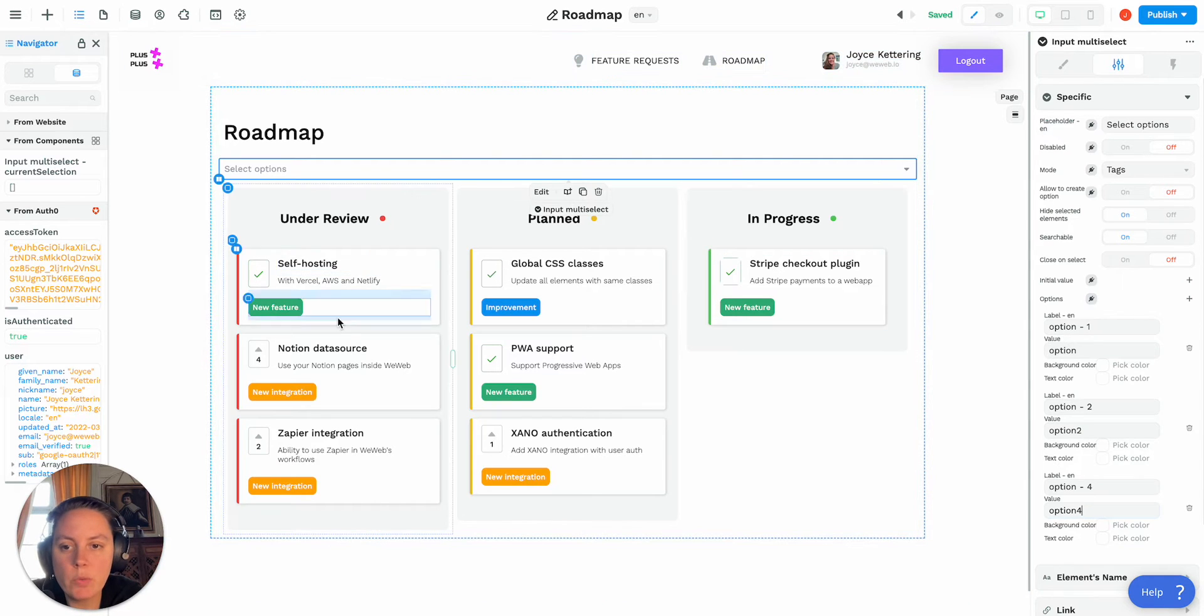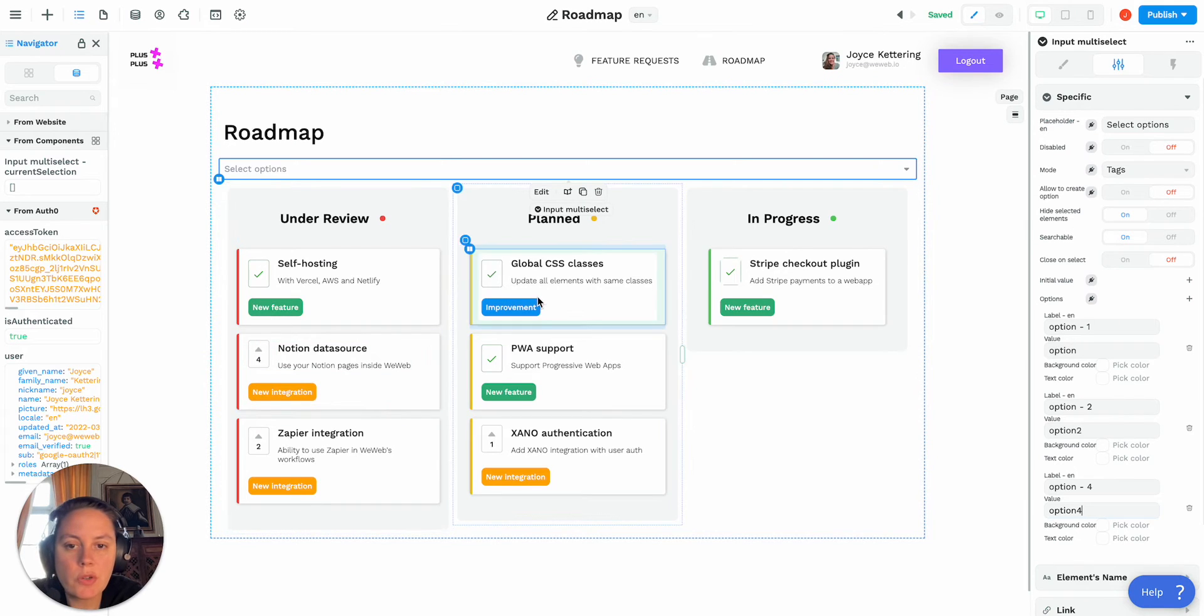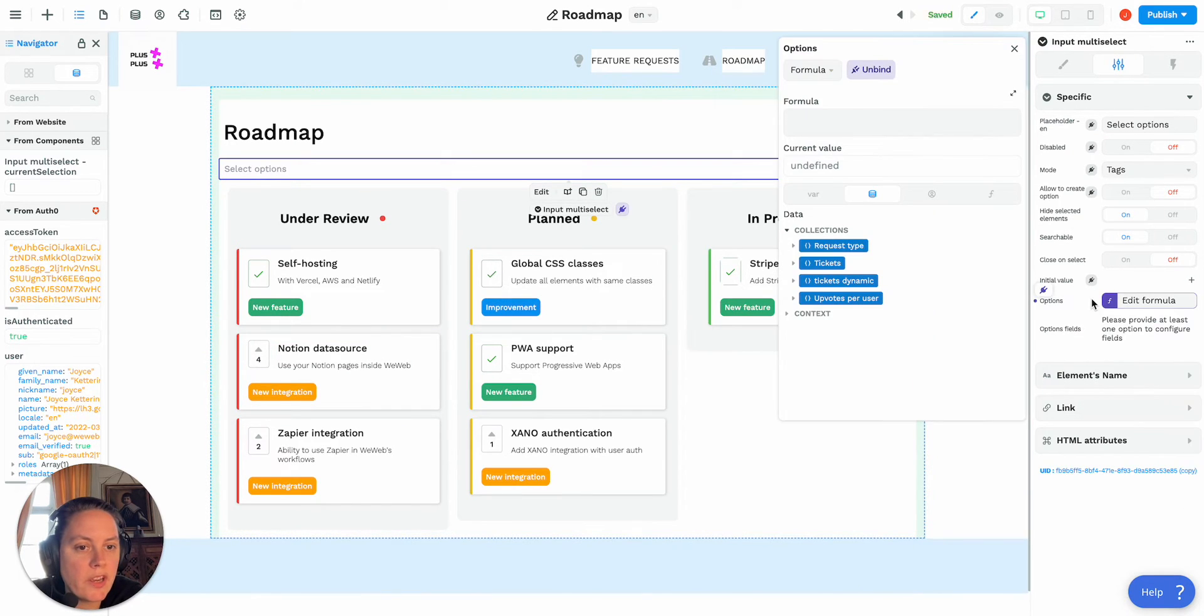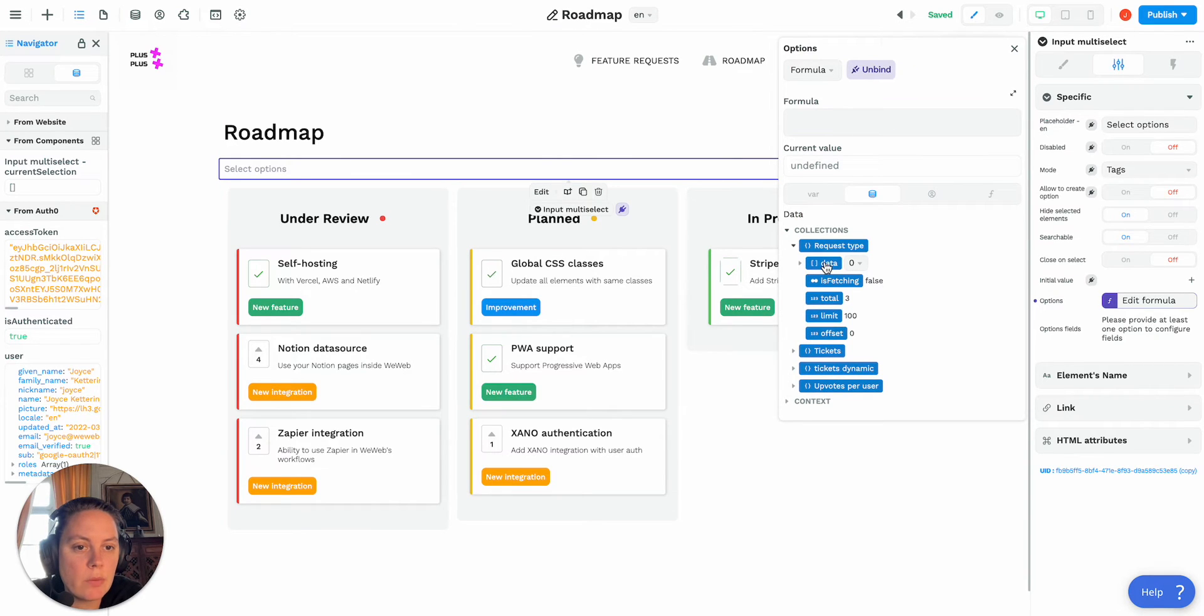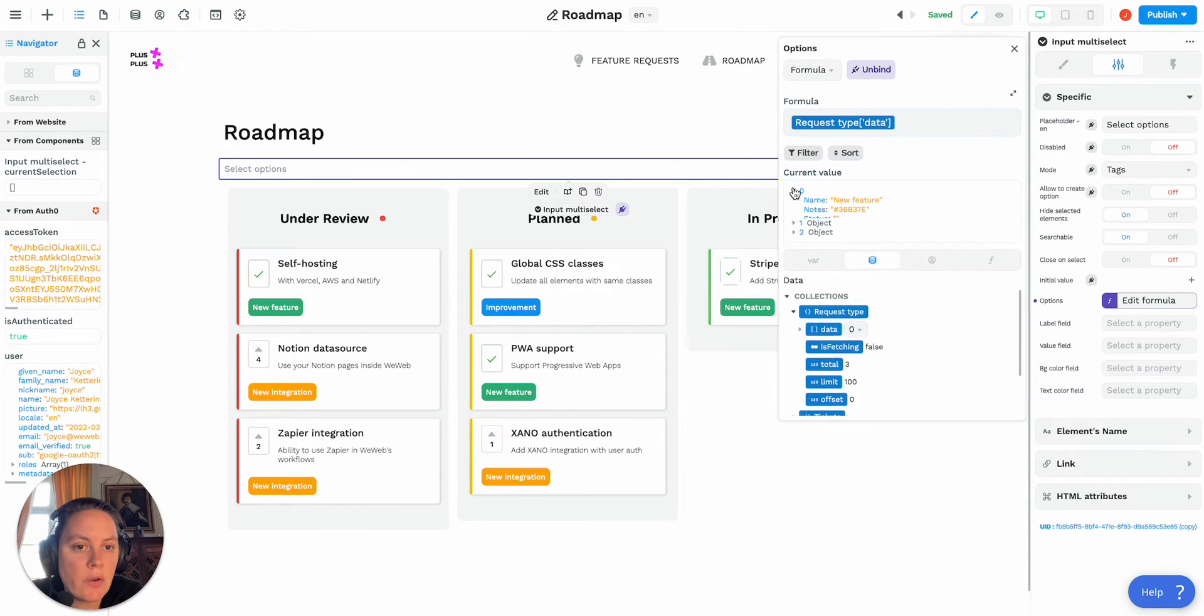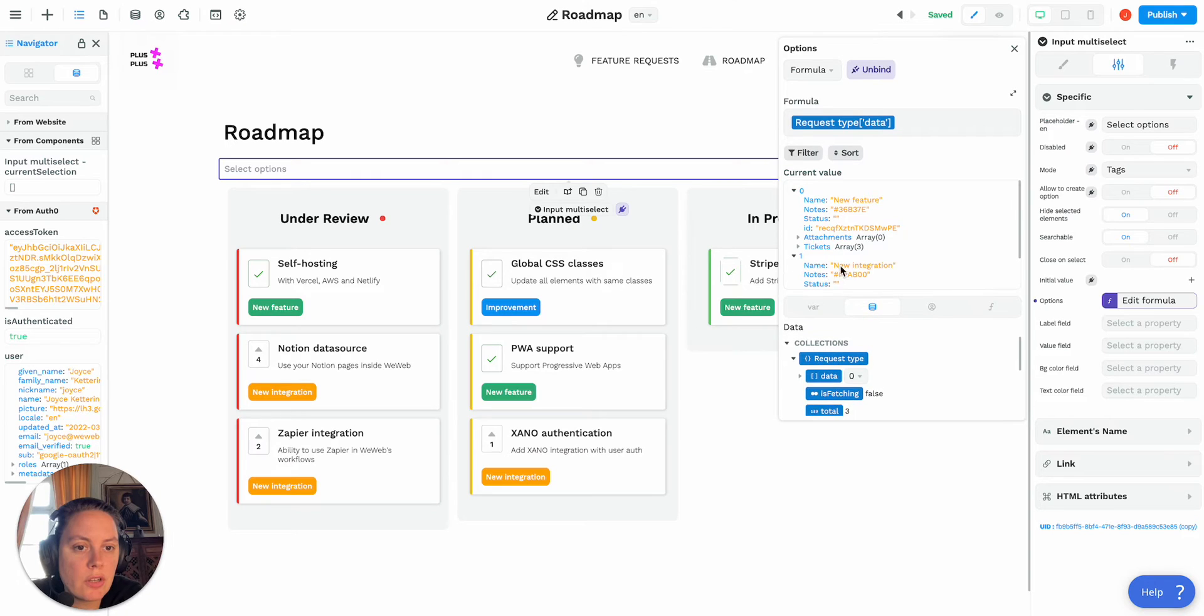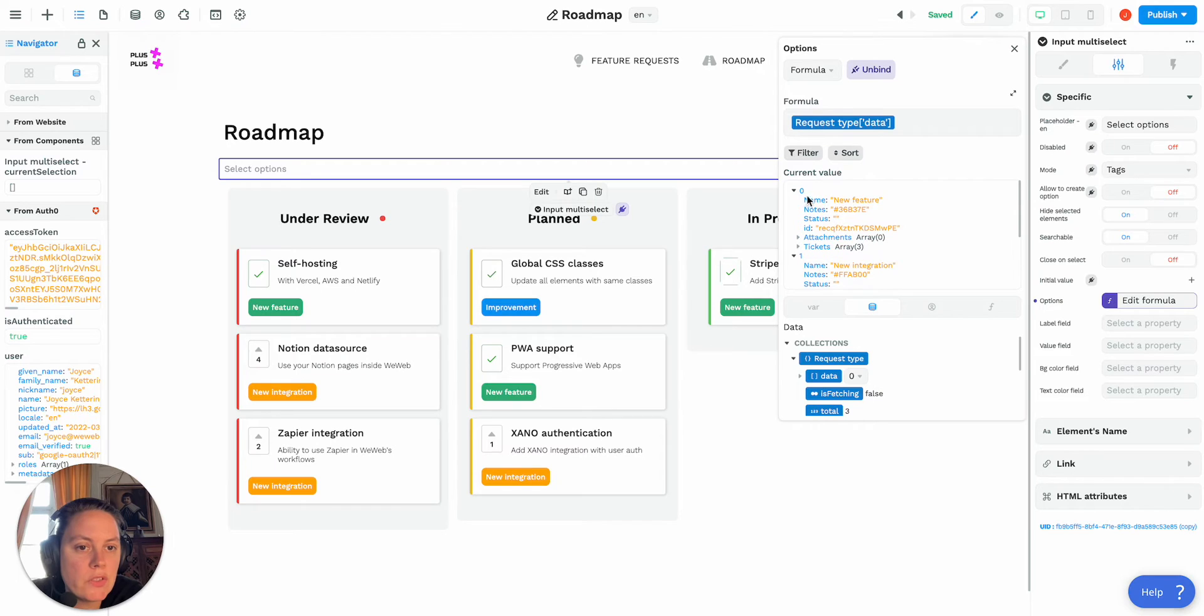So let's do it here, we'll bind to a list of tags we have new feature, new integration, and improvements. So what we'll do is we'll go ahead here and bind it to our collection of request types, and now you see here I have new feature, new integration, and improvement.